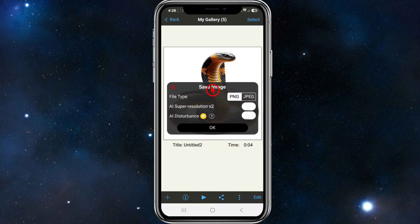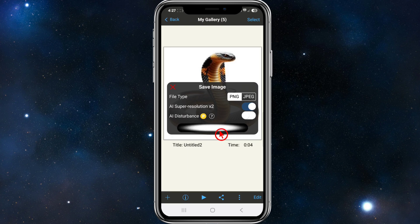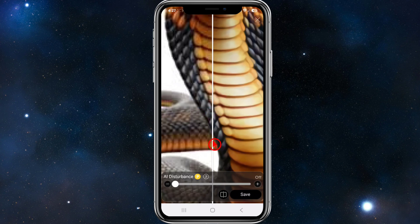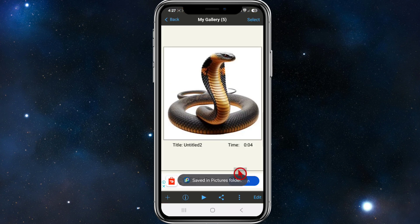From here, under save image, we can choose the file type and select AI super resolution times two. We can toggle that on and that's going to save your image as high resolution. Click OK and that's going to save it into your files. There you go — I've saved that high resolution picture in my folder.